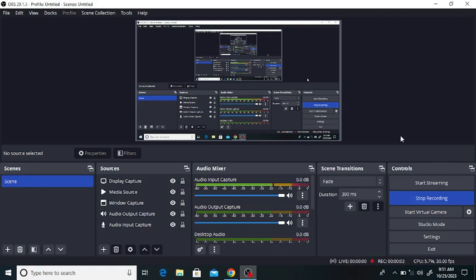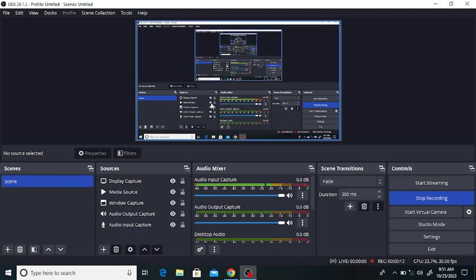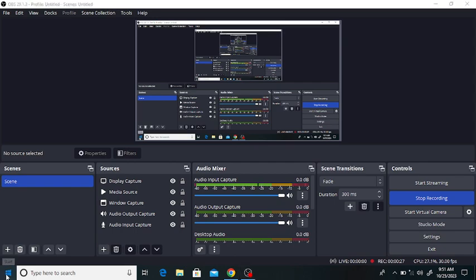Hello everyone, welcome to my channel. In this lecture we will discuss the adsorption of methane, ethane, and propane from a hydrocarbon mixture using activated carbon. We will adsorb these gases with the help of activated carbon using the SPUN adsorption simulator. First of all, open the SPUN adsorption software.